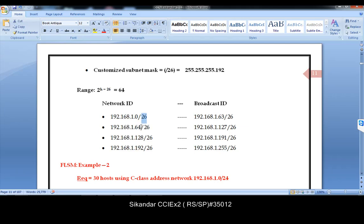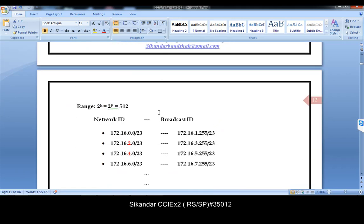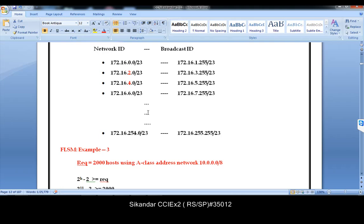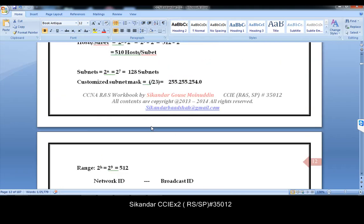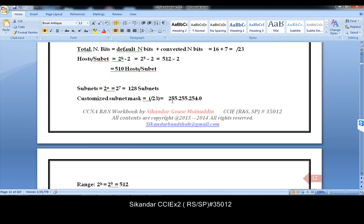For example, slash 26 means 8 plus 8 plus 8 is 24, plus 2 host bits. Similarly, slash 23 means 8 plus 8 plus 7, with the remaining being 0. That means the subnet mask would be 255.255.254.0.